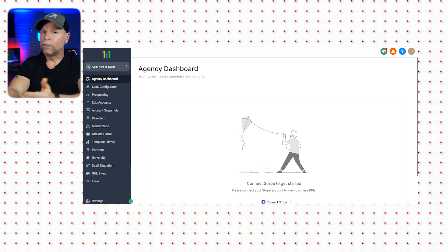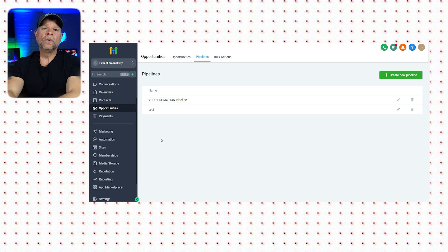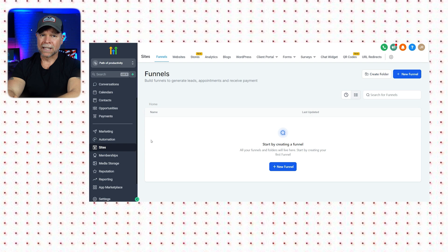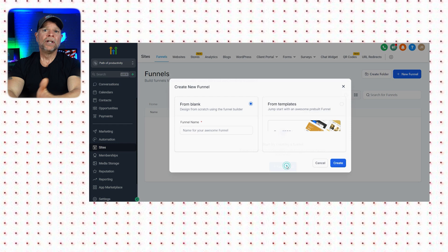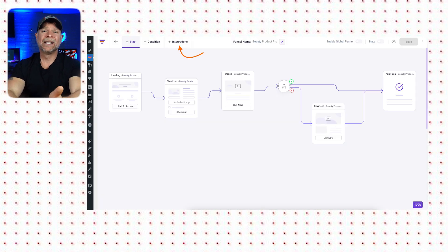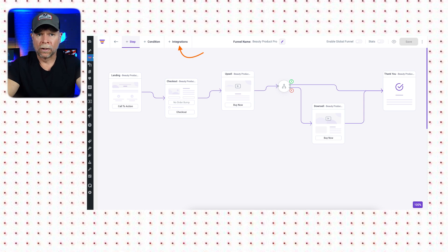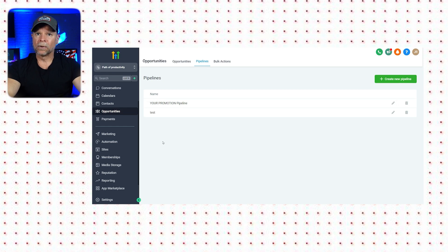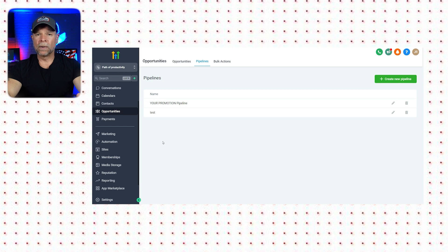Now let's talk about features. Go High Level is loaded with tools that go beyond a traditional CRM. What's awesome about Go High Level is that it allows you to create and manage funnels directly. Unlike HubSpot, which requires integrations for advanced funnel building, Go High Level offers everything under one roof. To manage your sales funnel or create a new pipeline, you just need to go to the dashboard, select Opportunities, and click on Pipelines. From there, you can create a new pipeline for your business.